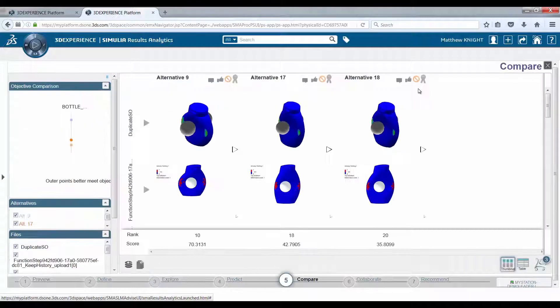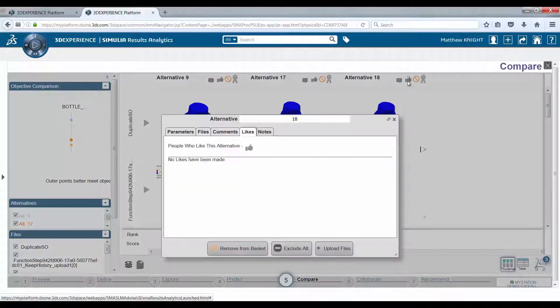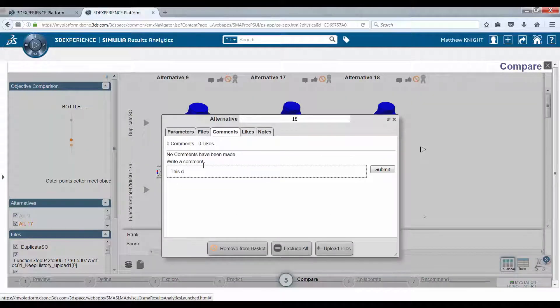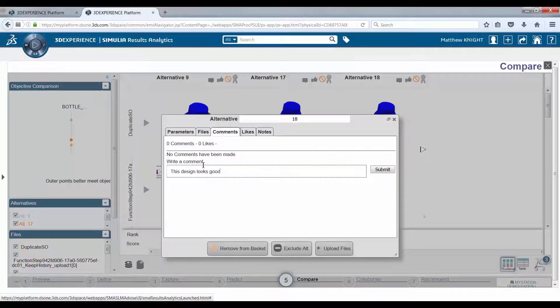Having narrowed down the design space, the decisions can be made and captured for future reference.